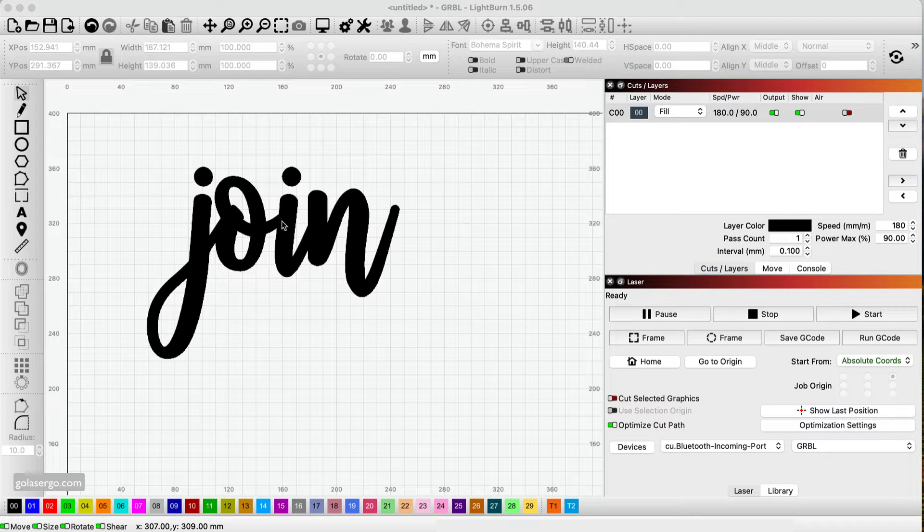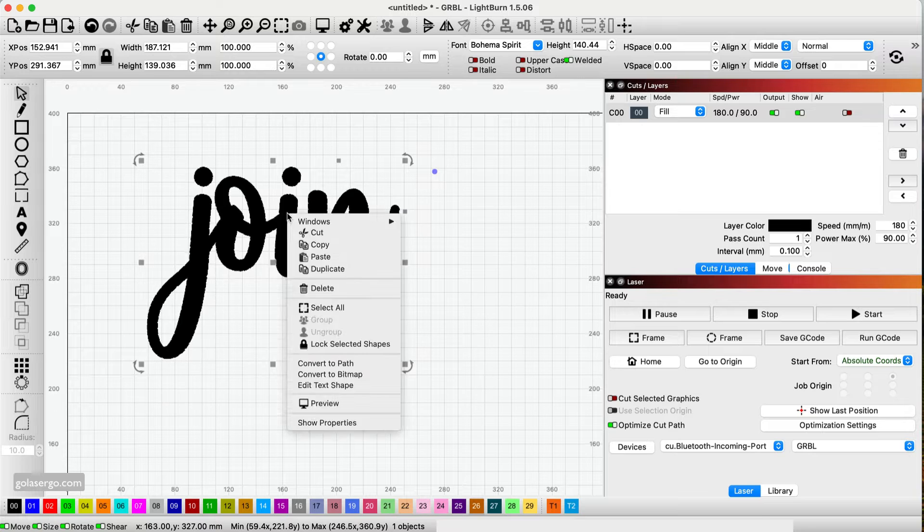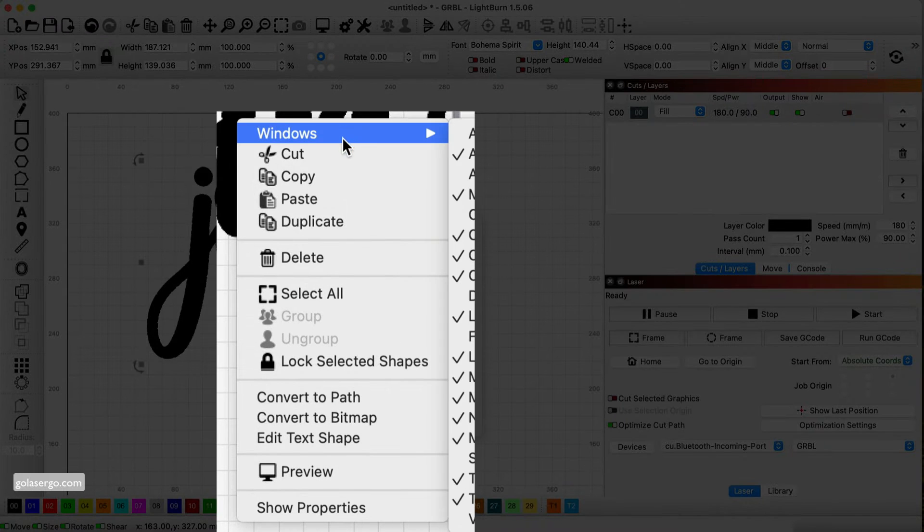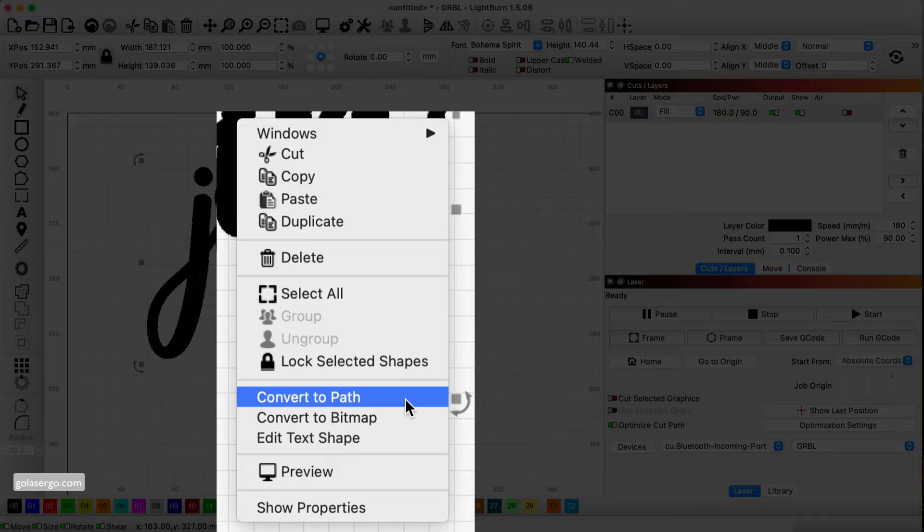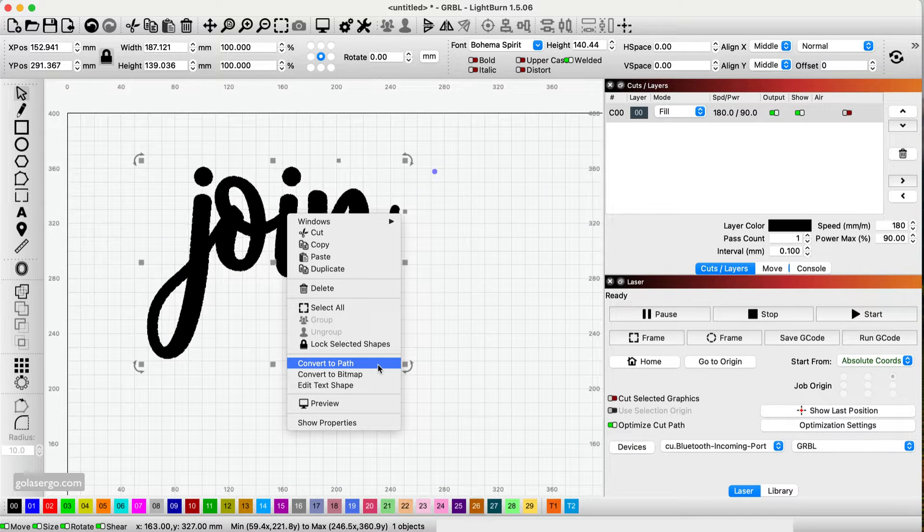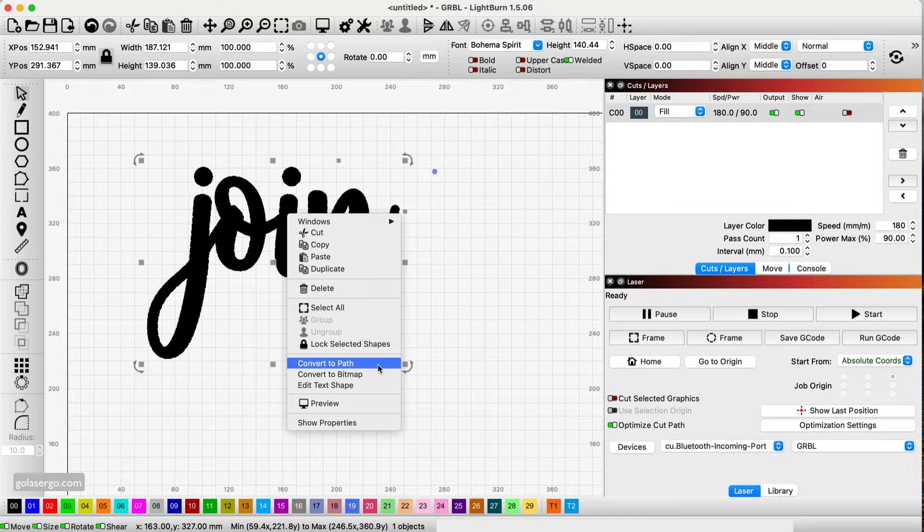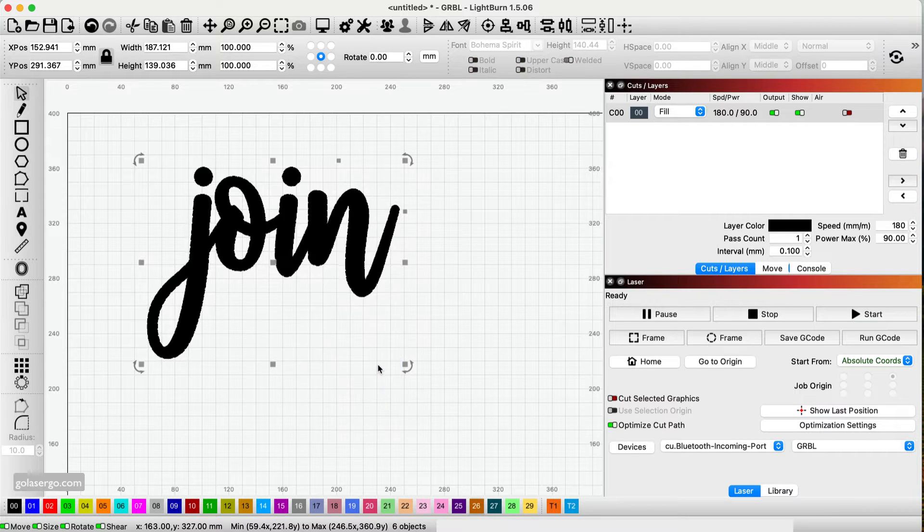So I've got my word on the screen. I'm going to click on it, and then I'm going to right click and select the option convert to path. Now bear in mind that as we do this, what's going to happen to this word is it's no longer going to be editable as a word. So you won't be able to change the text. It sort of becomes a shape.